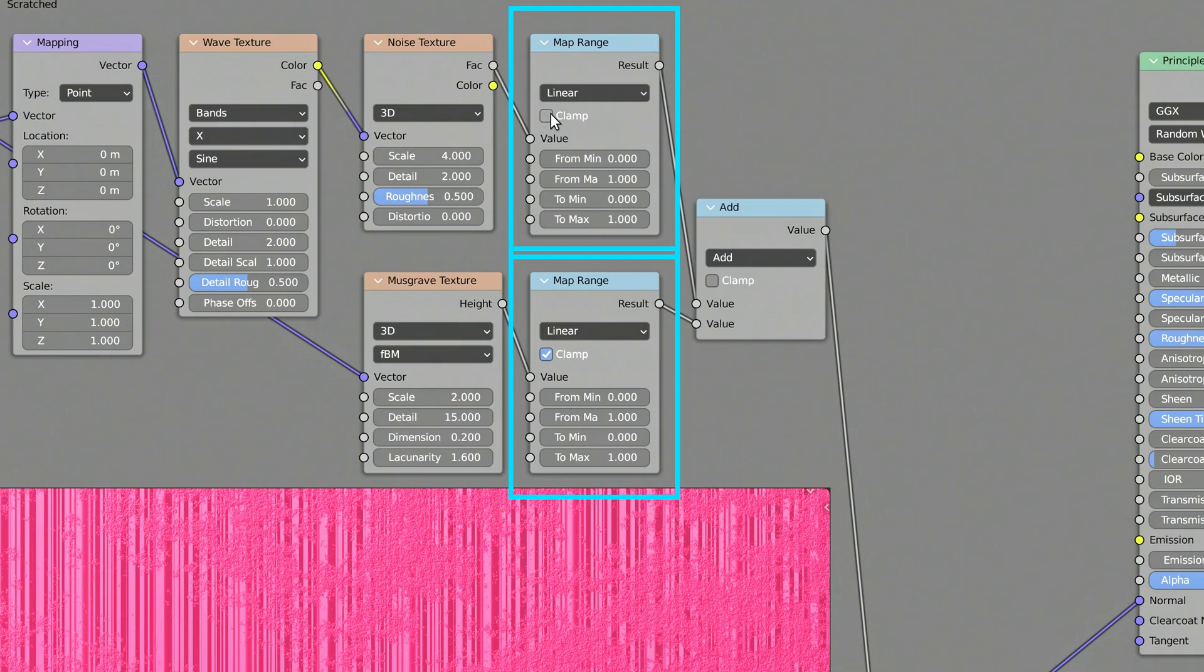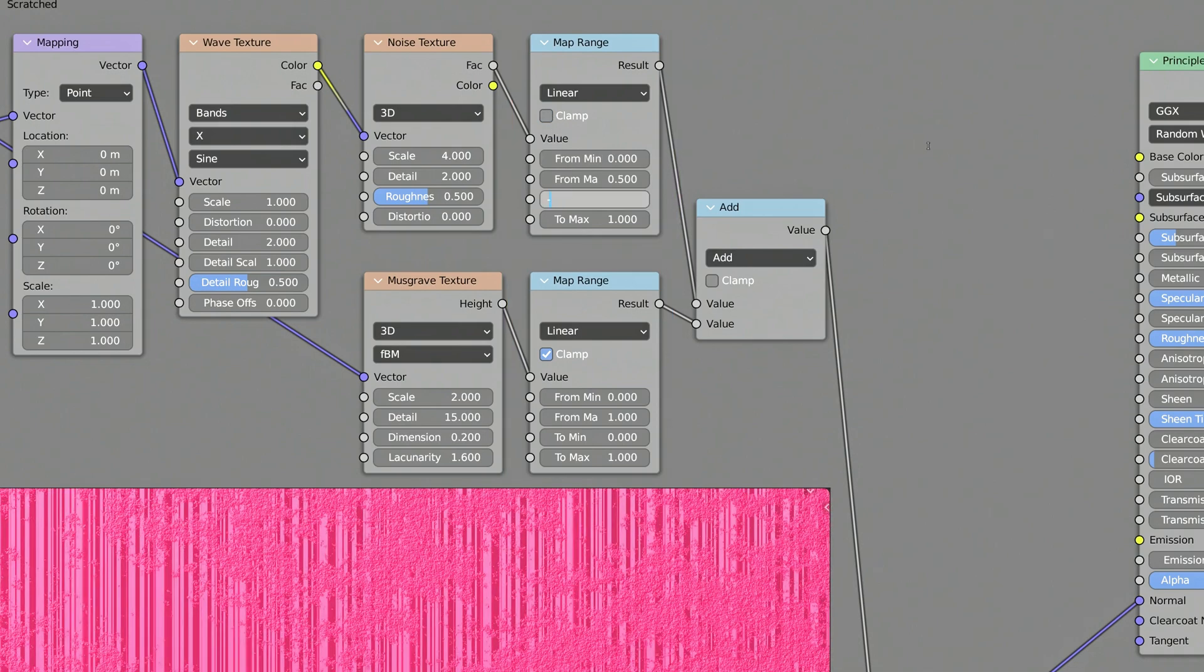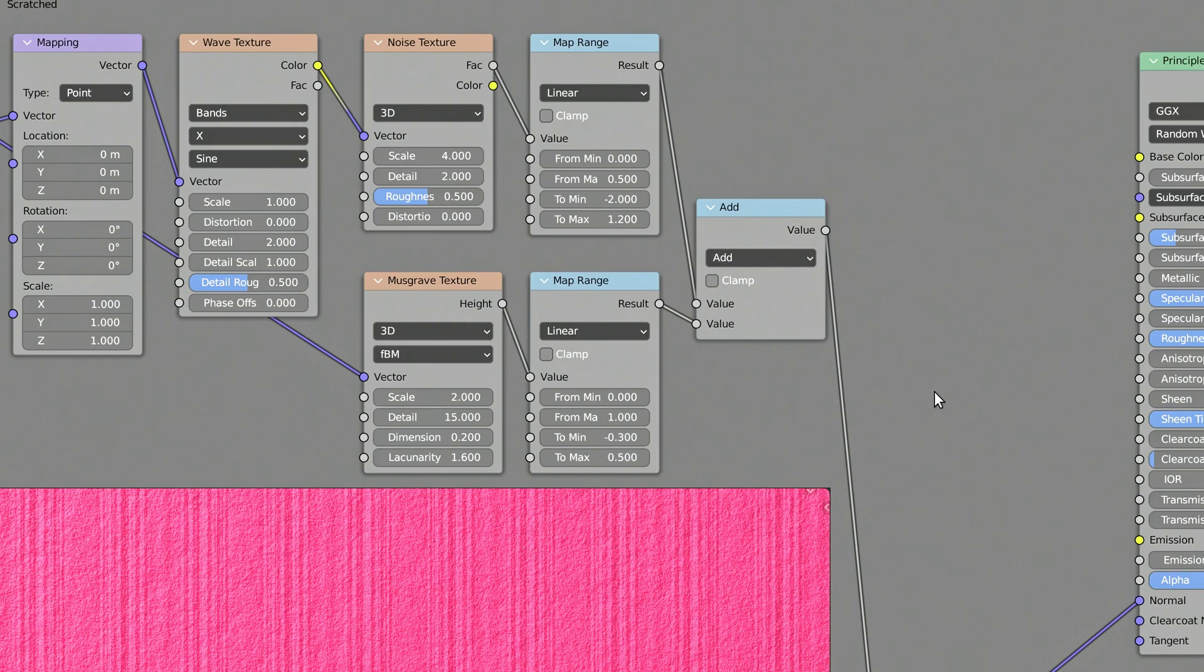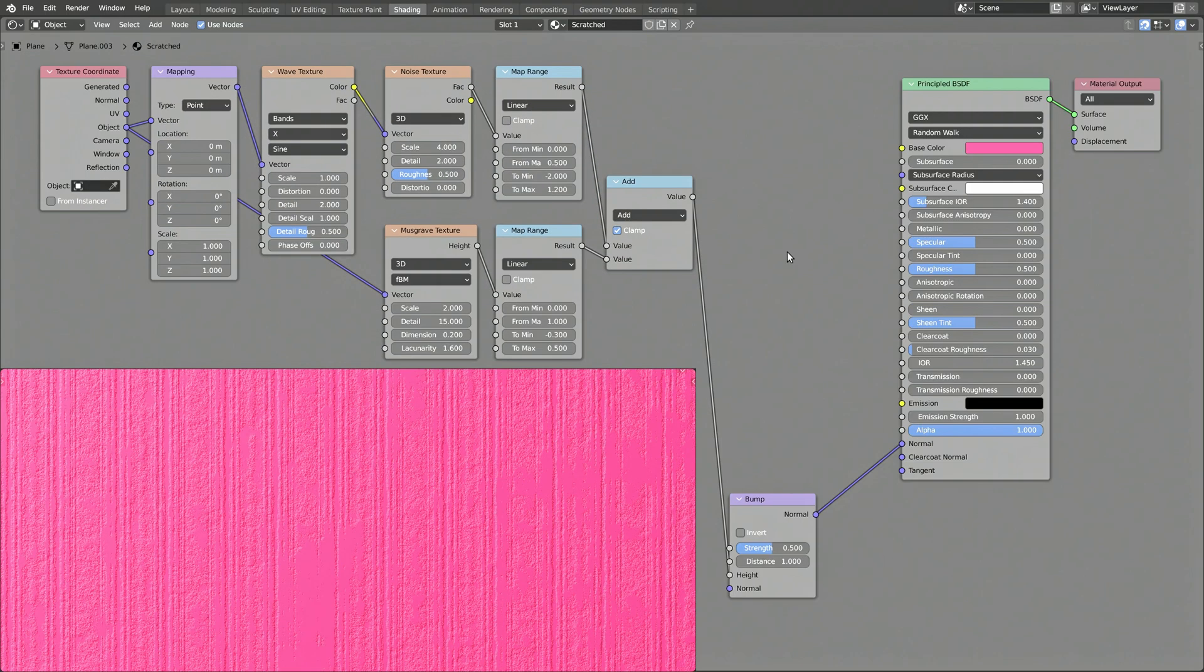The two map range nodes we have carefully placed after the noise and musgrave textures keep those random texture generators in check. They allow us to control the intensity of each of those texture nodes, right before they are added together in the subsequent math node. Make sure to turn off the clamp option on the map range nodes to unlock their true potential and get a wider range on their outputs.